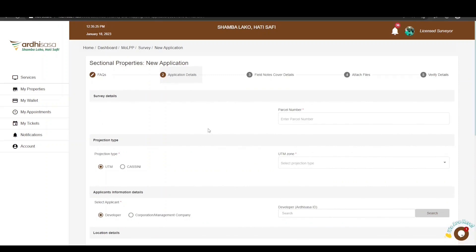You will then be navigated to the Application Details page. This page contains four distinct subsections, all mandatory to fill: the survey details, applicant information details, location details, and unit documents. Fields marked with an asterisk are mandatory — failure to complete them will prevent successful submission of the application.